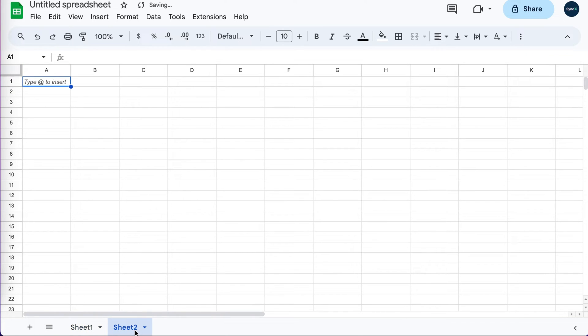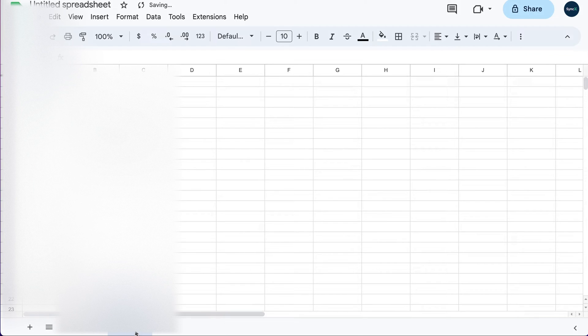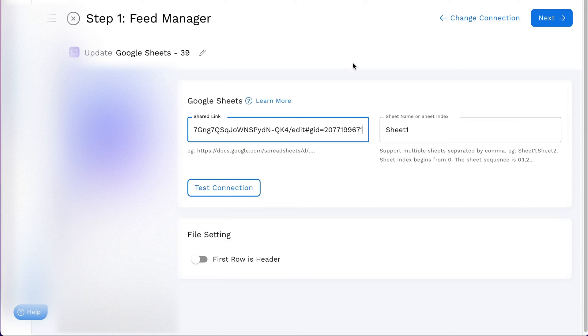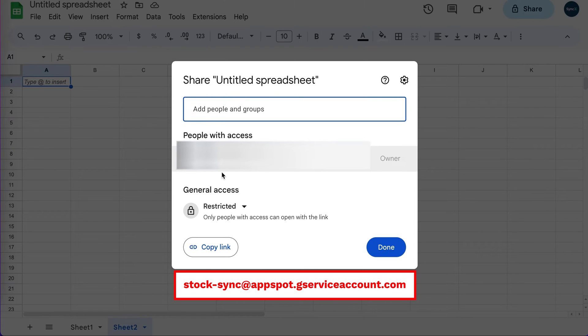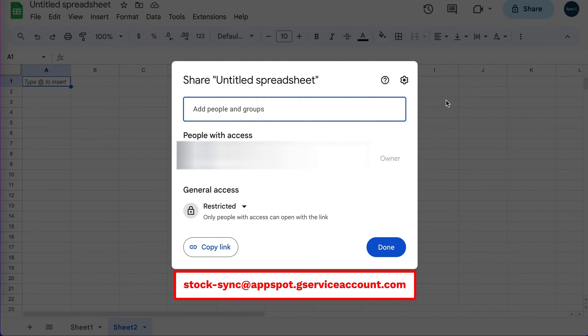It looks something like this sample link. Next, you'll need to add the StockSync service account stock-sync at appspot.gserviceaccount.com as an editor. This is crucial and must be done without setting the document to be accessed by anyone with the link.